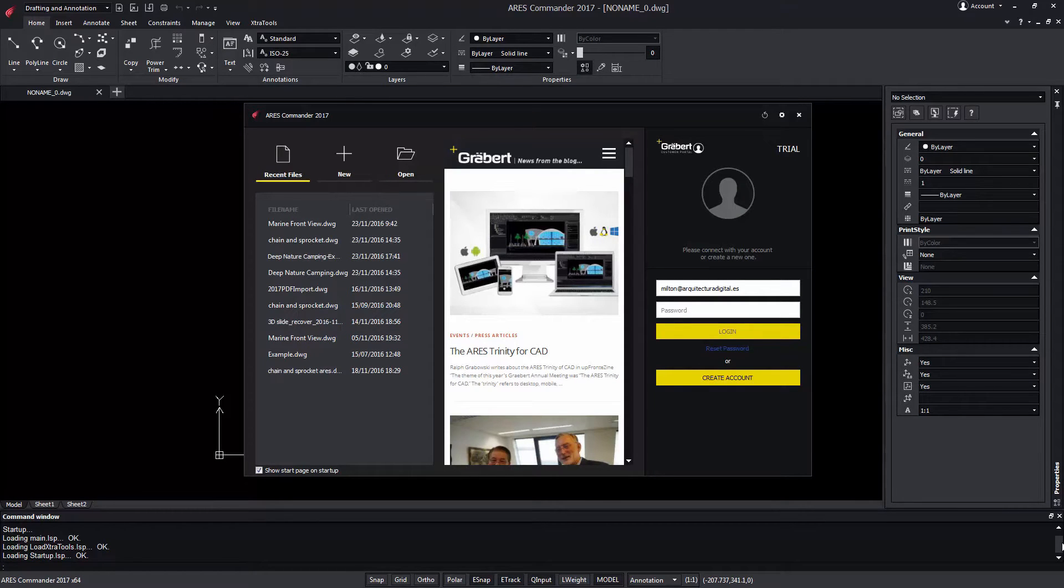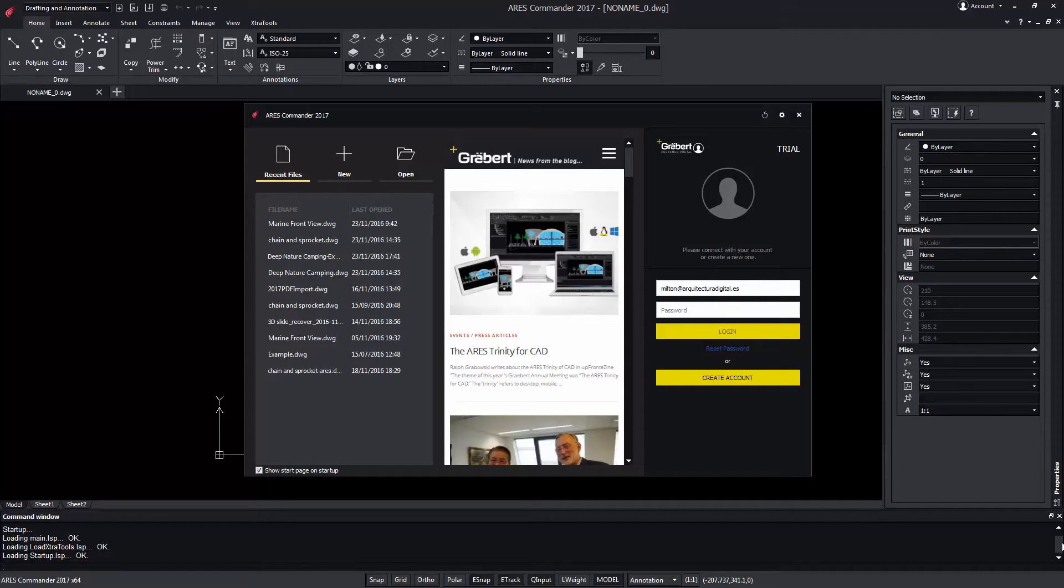For Ares Touch on your smartphones and tablets or Ares Kudo for the cloud, you log in with the same Graebert account for the duration of your subscription, but don't need to log out from Ares Commander.